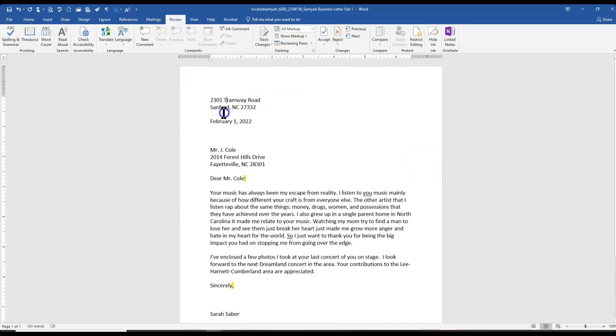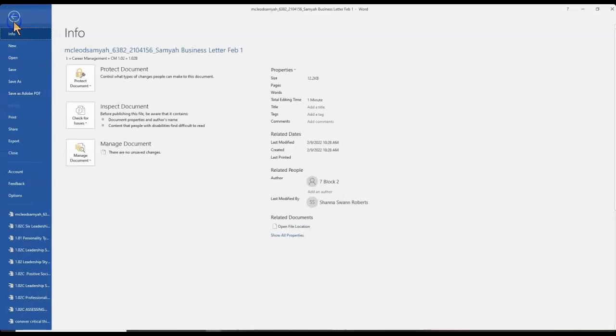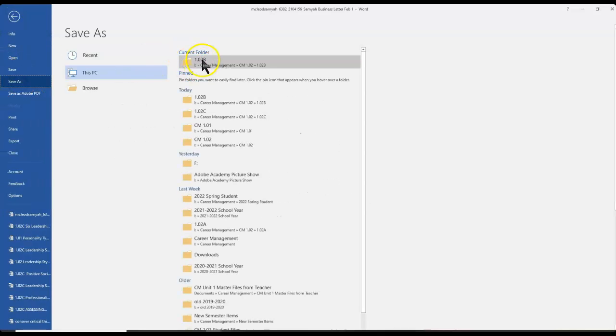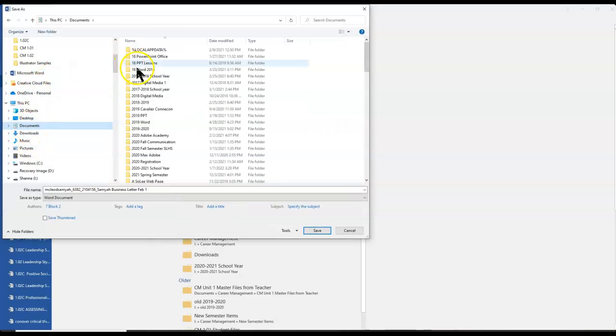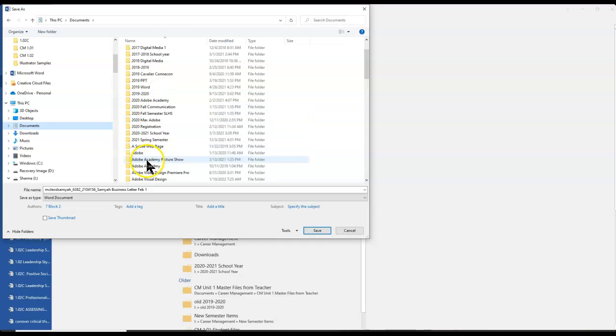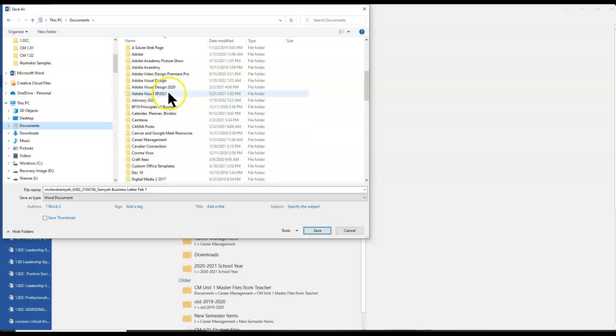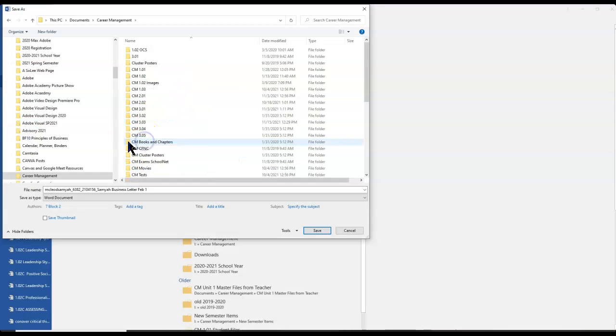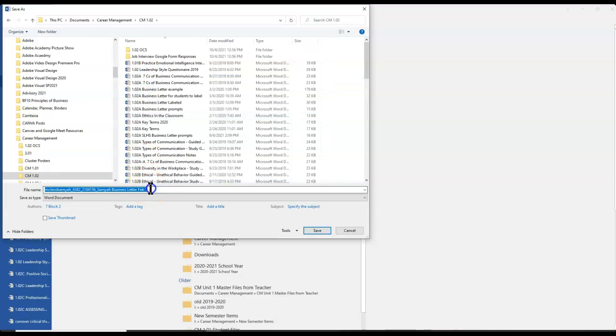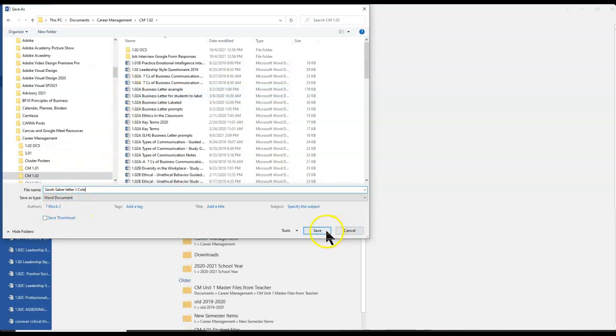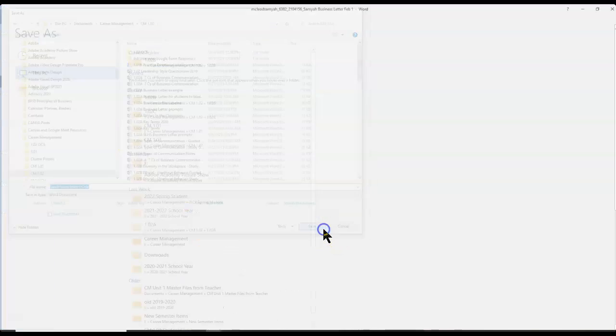Finally, you need to make sure you save this at the beginning and the end. We can do File, Save As. For you, maybe you want to save this in your Documents folder. As you can see, I've got a lot. This might be in my Career Management, Section 1.02. And this would be Sarah Saber, Letter to J. Cole. All right, and click Save.